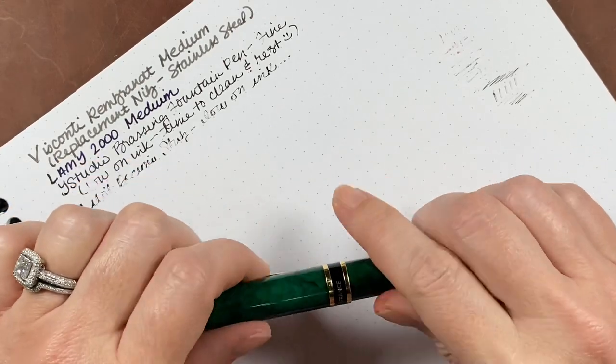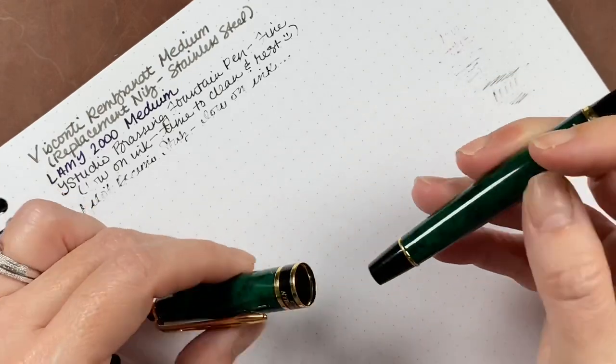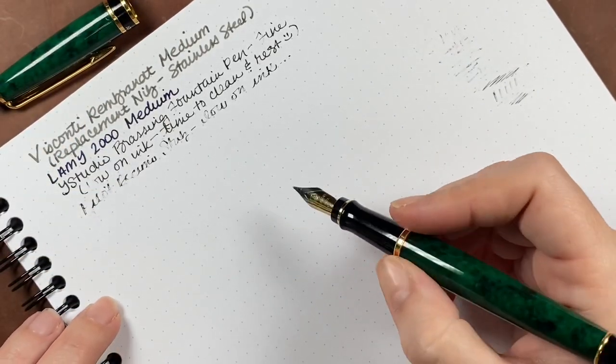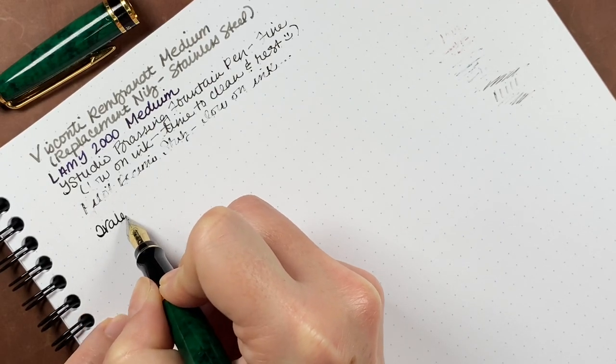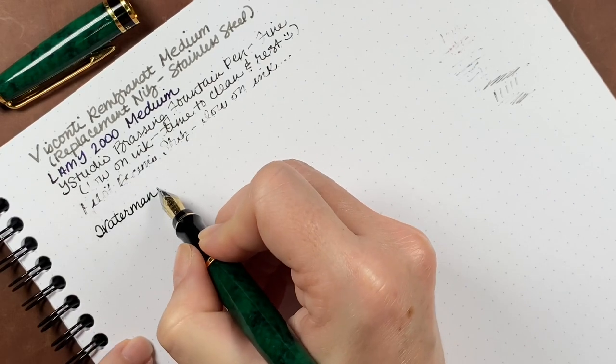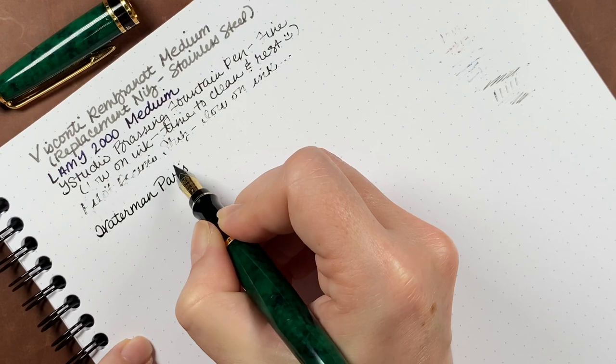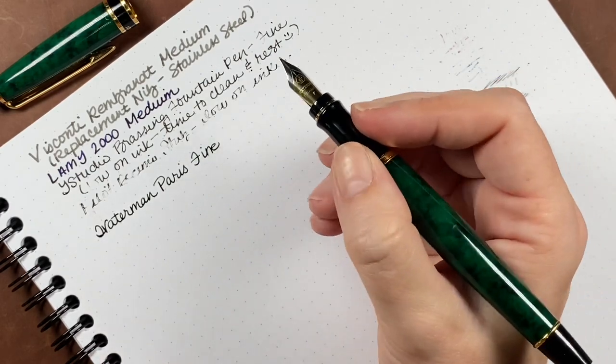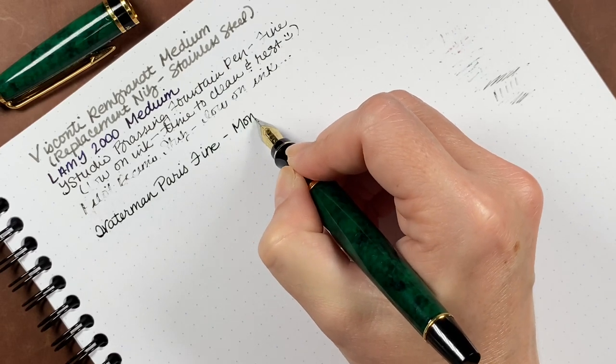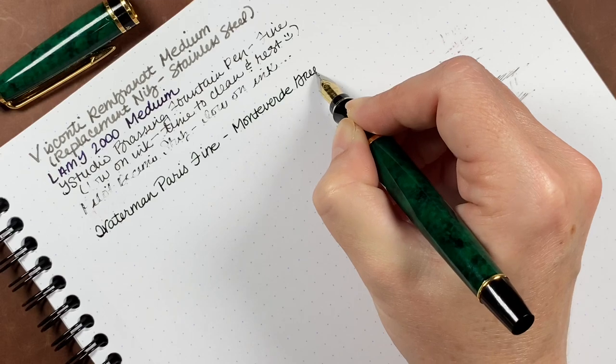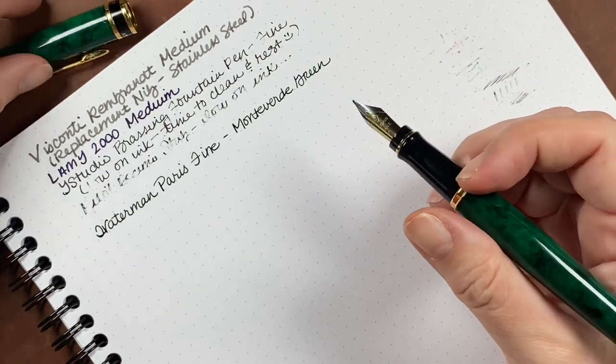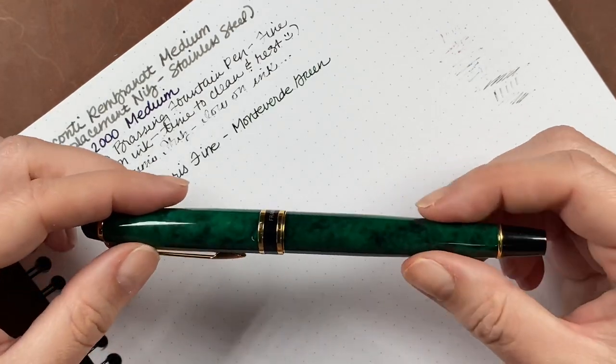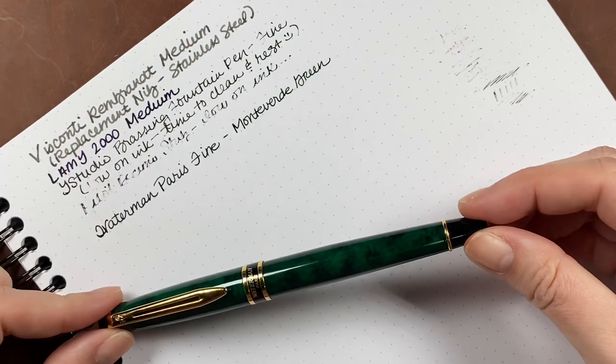This is a Waterman Paris fountain pen. And I tried to post the cap, but it felt like it was slipping around. So I tend to have a habit of just posting most of my caps automatically. But this is in a fine nib. Writes very, very smoothly. And this is the Monteverde green ink. It's a very dark green, almost black. So that one's writing very well. So it goes into the keep pile.